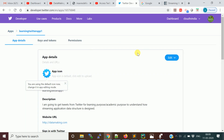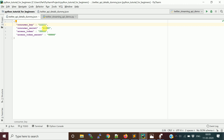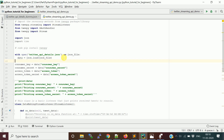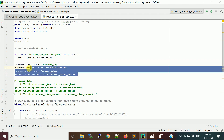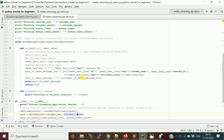You go to your developer account, go to Apps, click on the app you created, go to Details, and click on Keys and Tokens to get the authentication values. These include the consumer key, consumer secret, access token, and access token secret. I've stored these four values in a JSON file and I'm reading them in the code to authenticate our connection to the Twitter API.